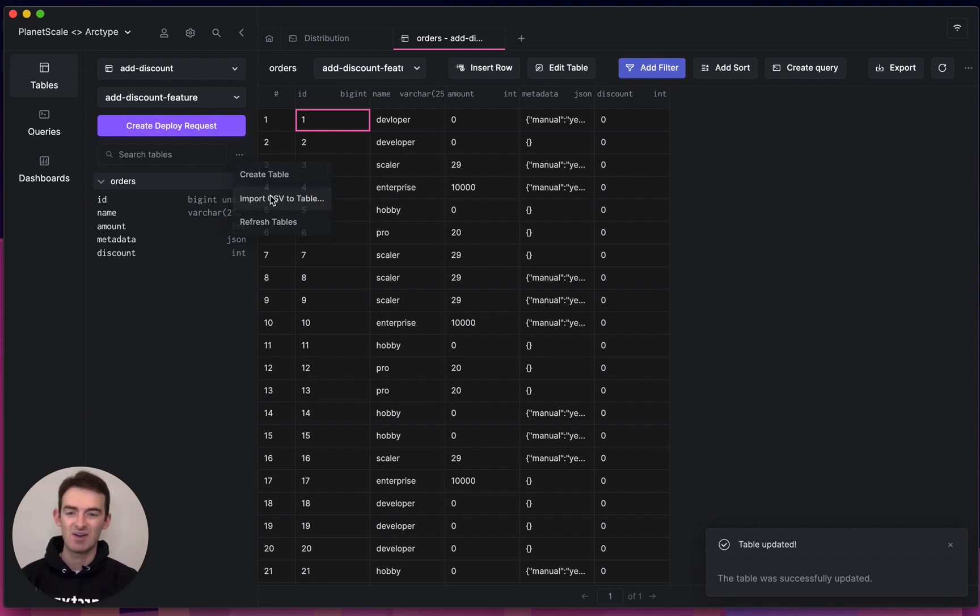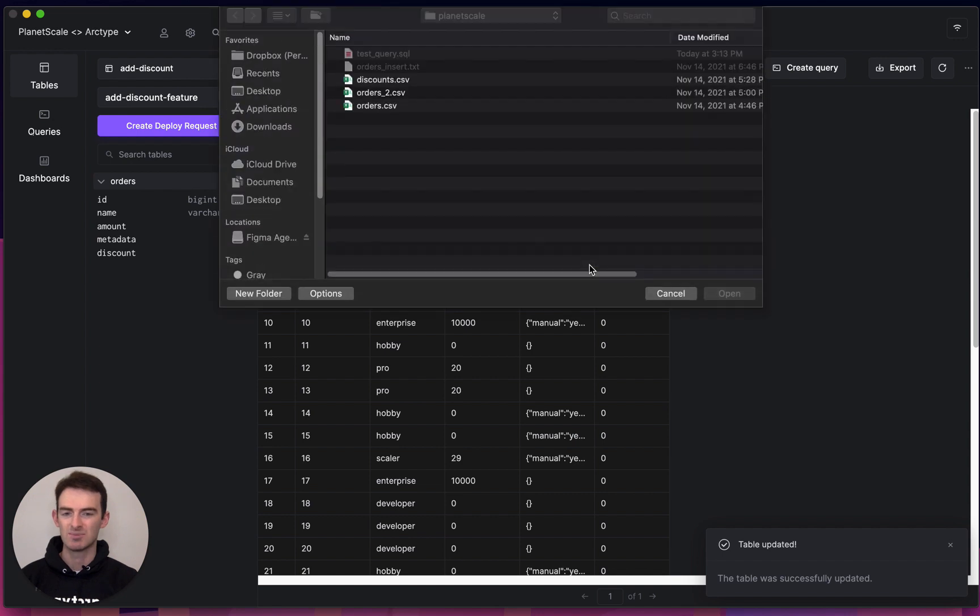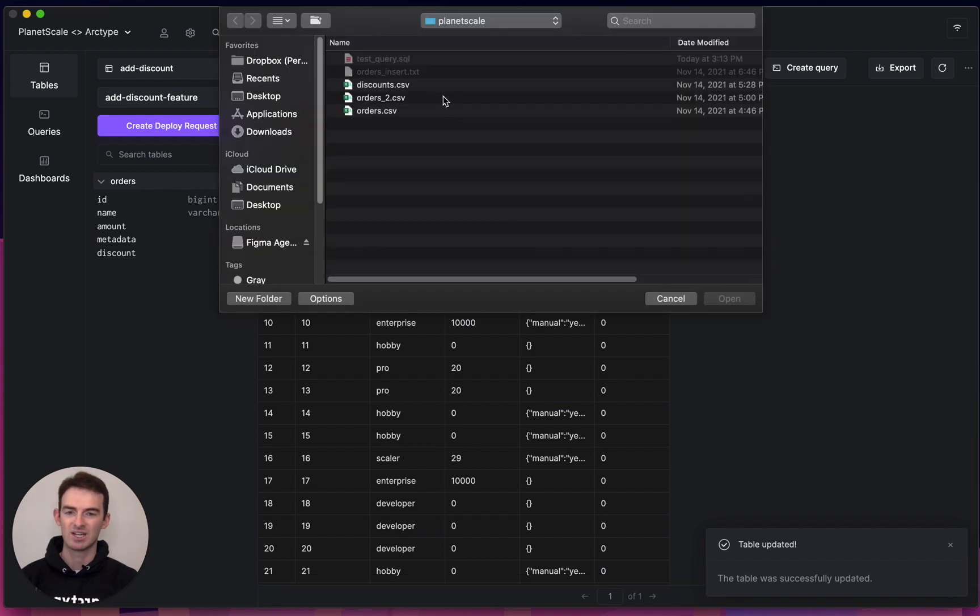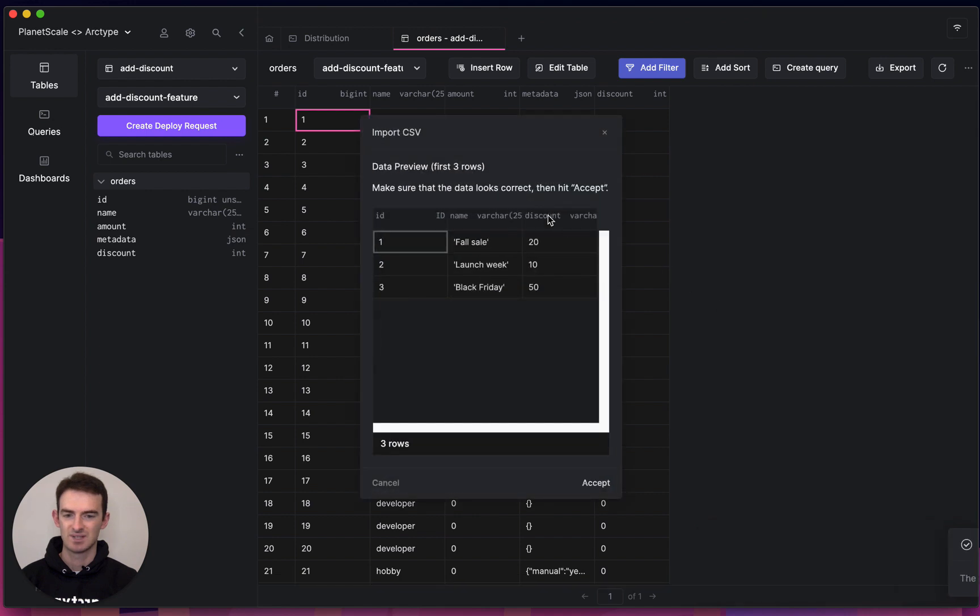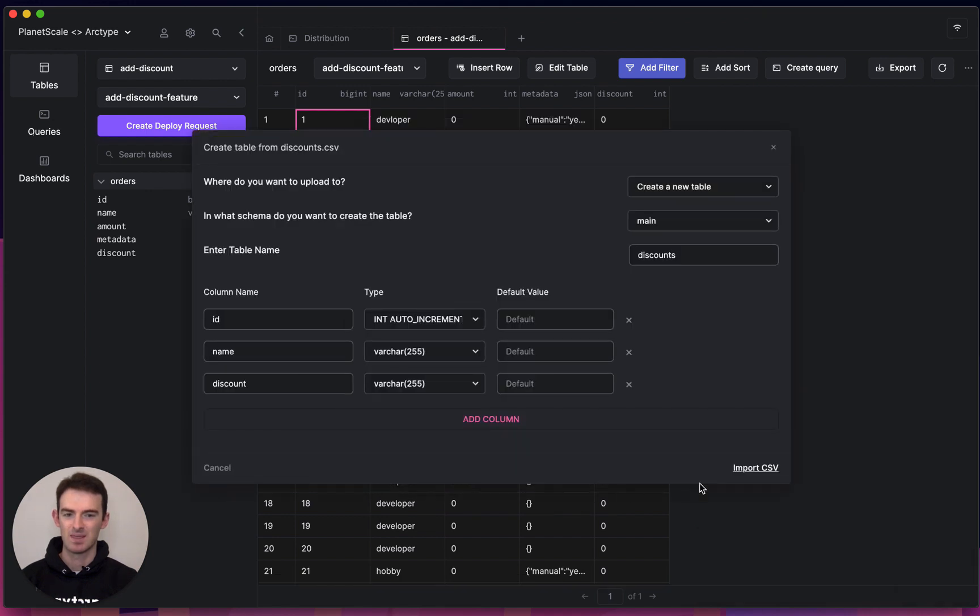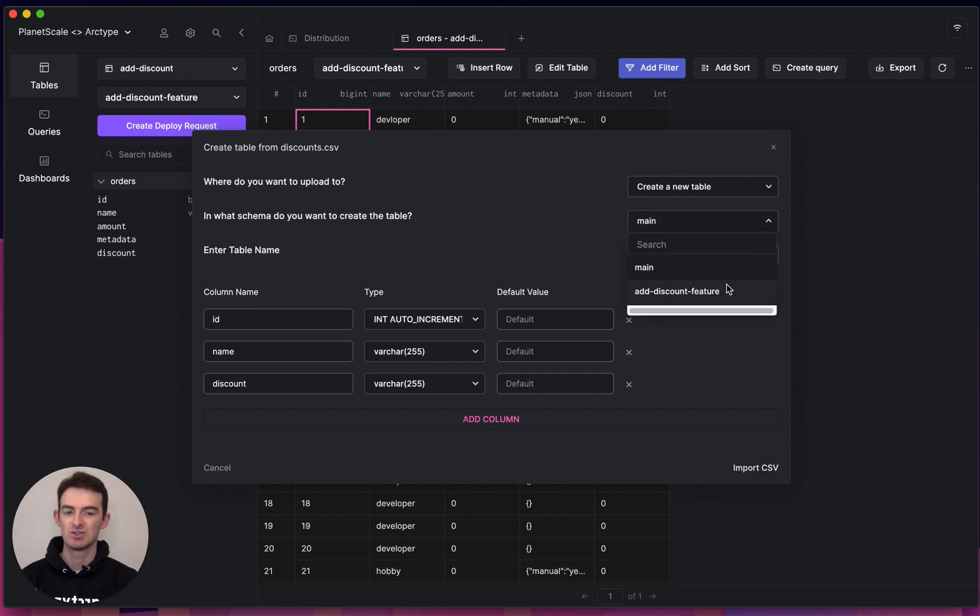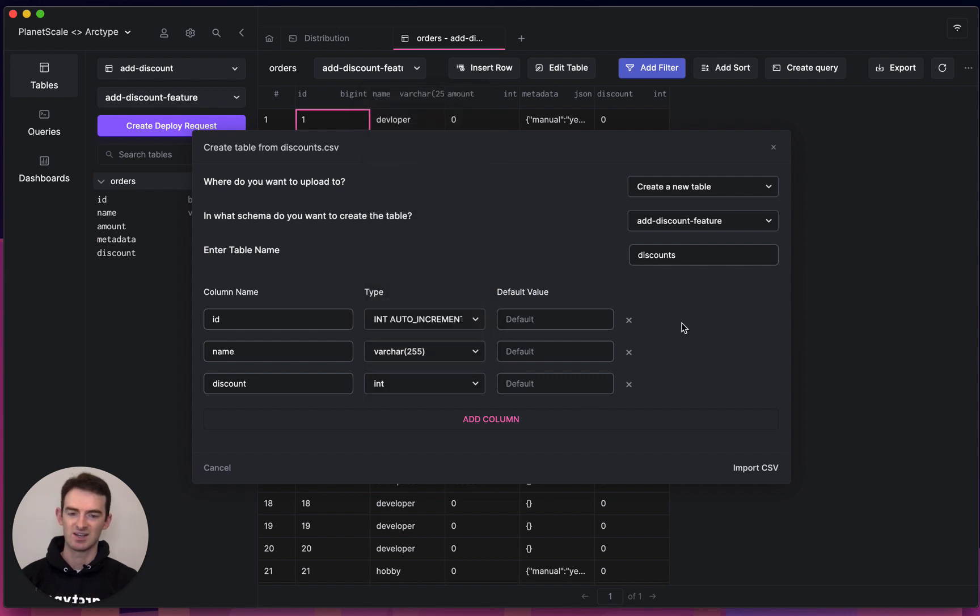Now I want to add in a whole new table, which I can do from a CSV I've prepared. We'll preview it. Those discounts look good. We'll make sure that I'm adding this CSV to the discount branch. And we'll make sure that my discount column is an int.